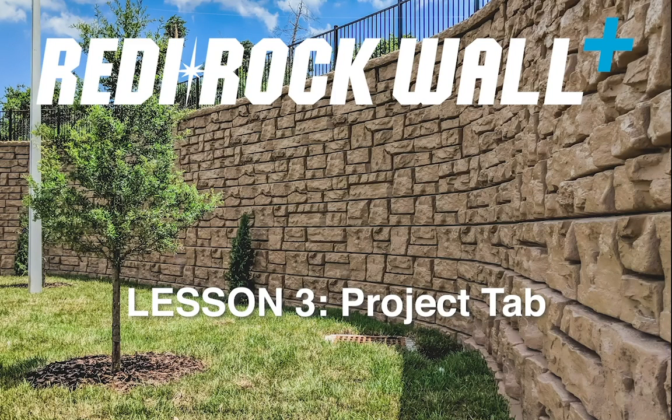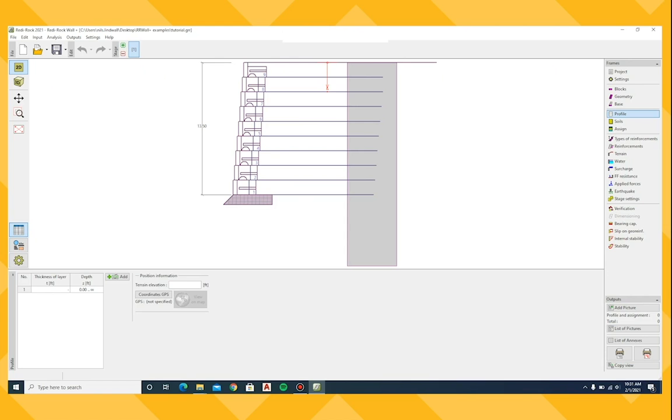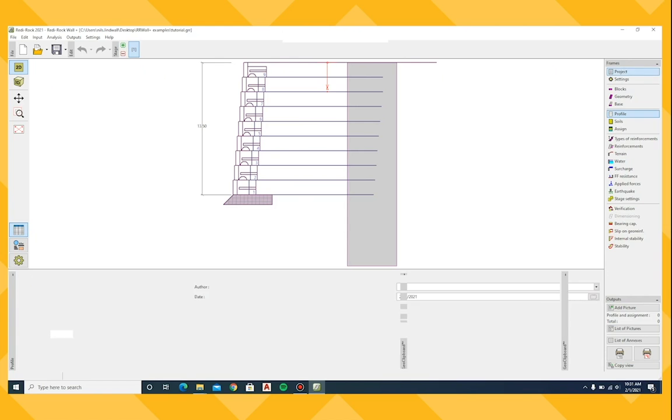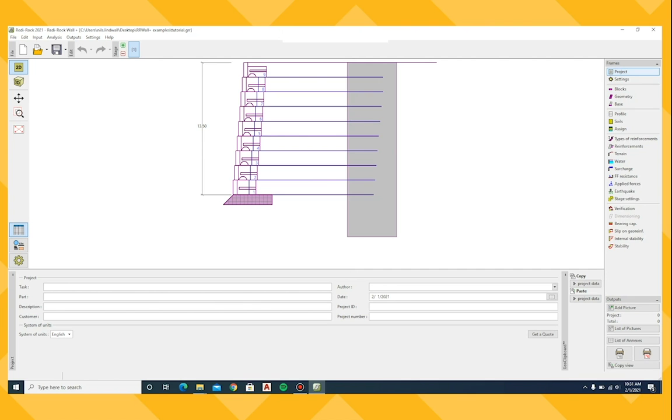Next, we will open the project tab from the shortcut menu. In the frame area, enter your project data. This data will allow you to keep track of your analysis file and will be displayed in the report after you have completed the analysis.